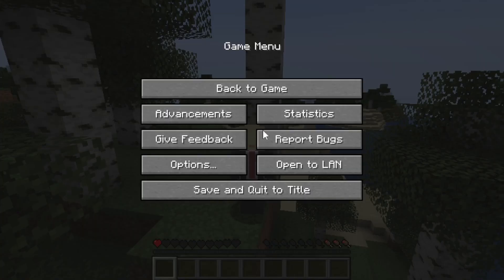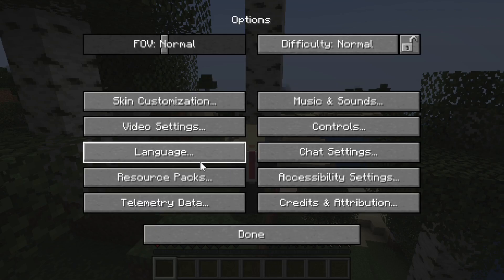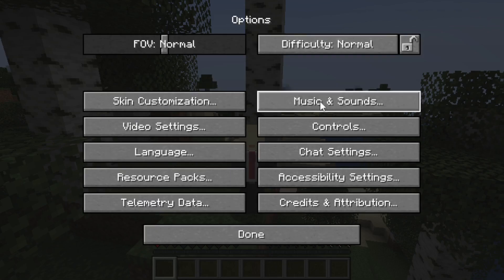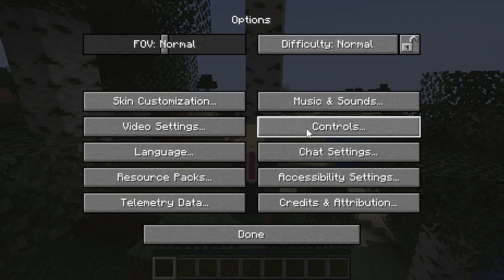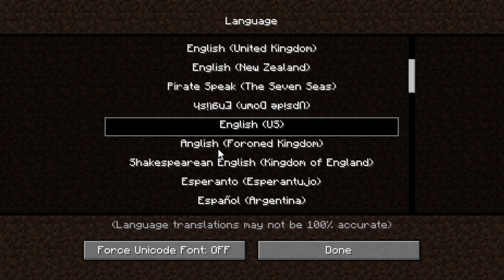All you have to do is go to the menu like this. After that, we can go here to Options. Then after I go to Options, we can see here in front of you that it has to do with language.